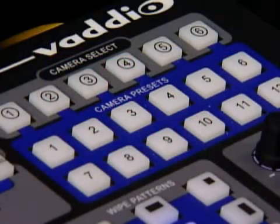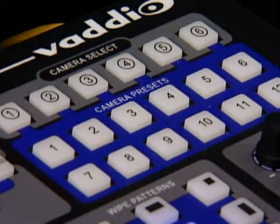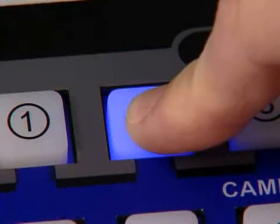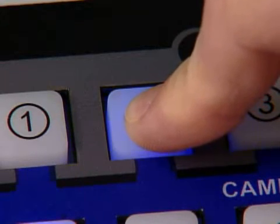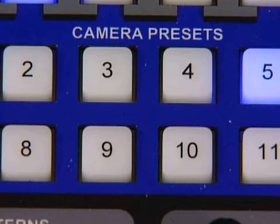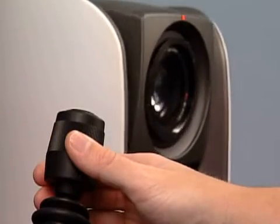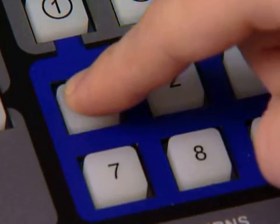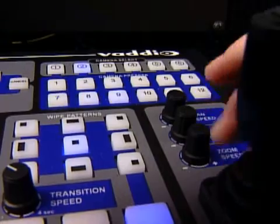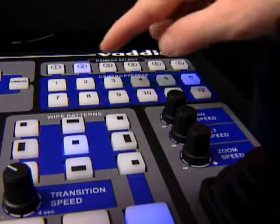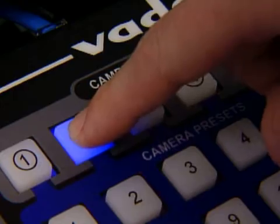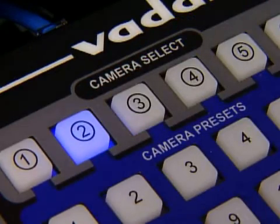To set camera presets, simply go to the camera select buttons at the top of the console and choose the one to program. Press and hold that button down for 5 seconds. All of the presets will flash that currently do not have a preset programmed. Move the camera to the pan, tilt, and zoom position and then press a camera preset button. Repeat the process for any additional positions. Once all presets have been programmed, simply press the camera select button again to exit programming.